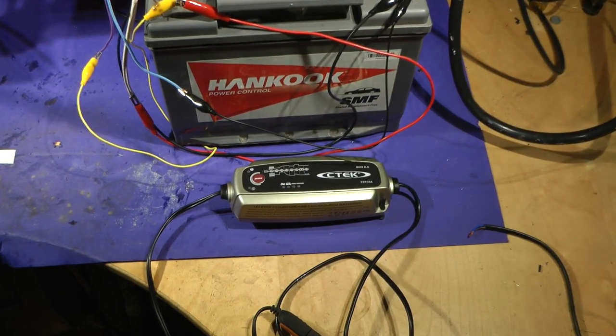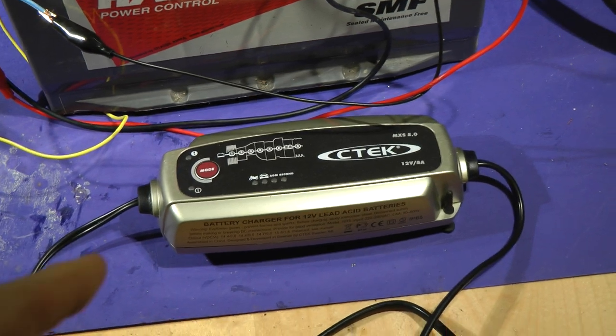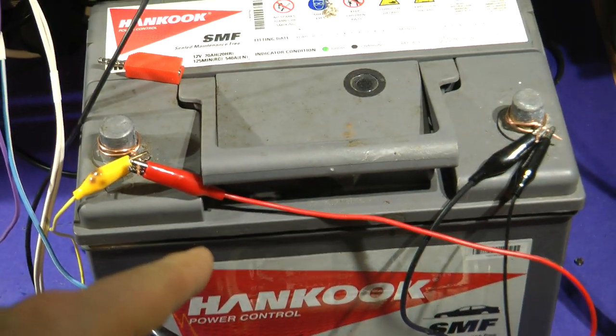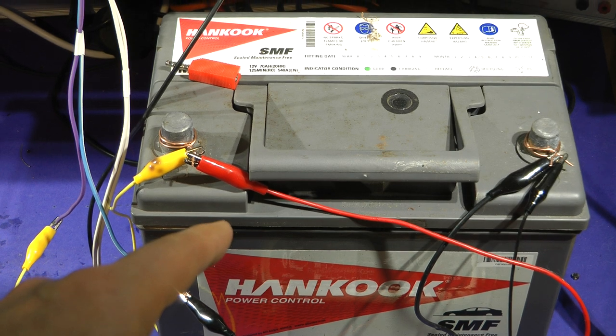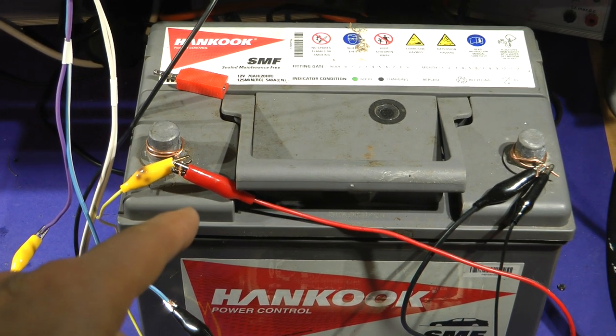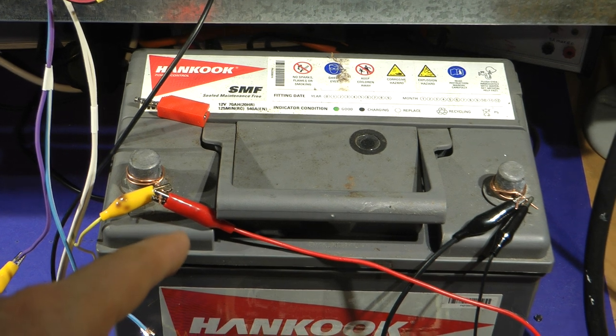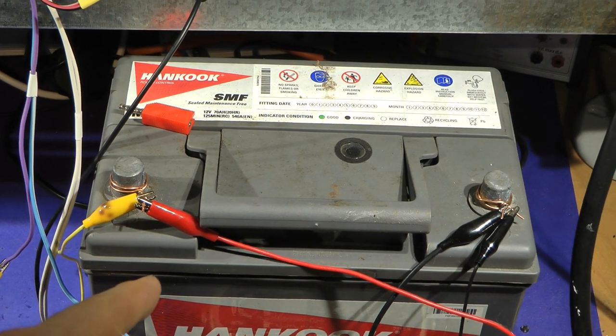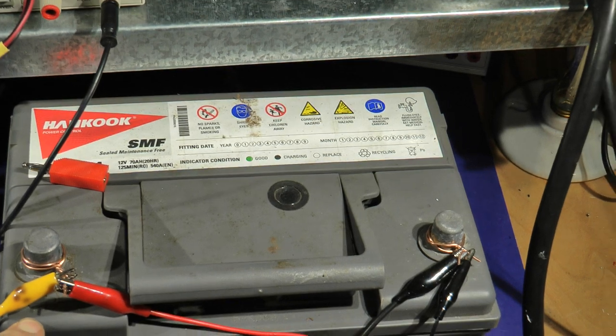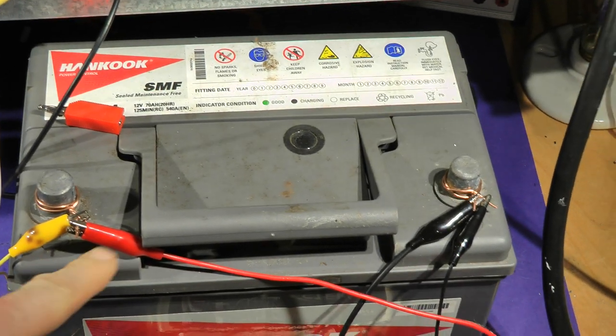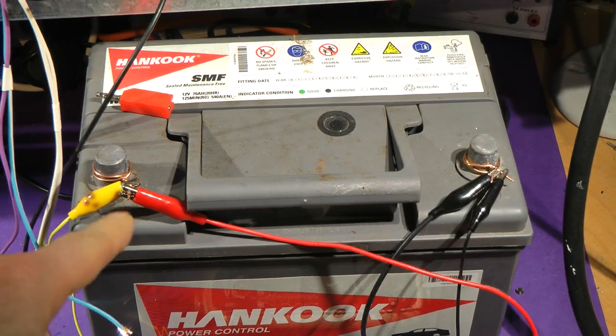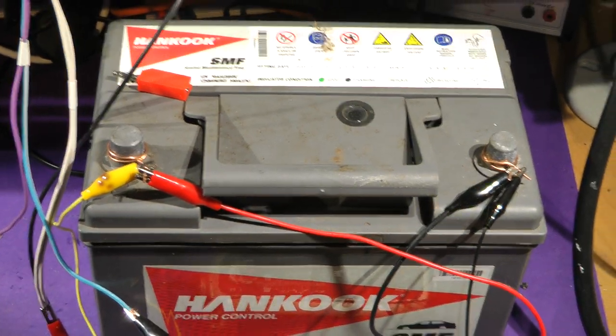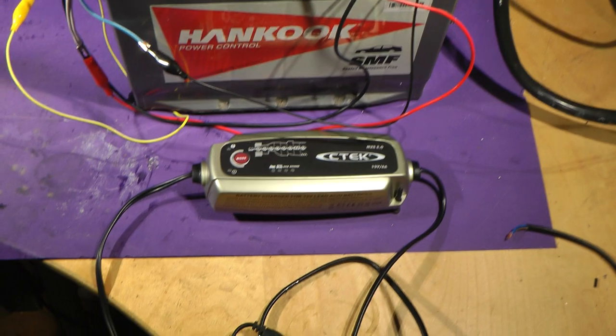We've got the CTEK battery charger that has just delivered a full charge into this battery. This battery is from my Range Rover and it was failing to start after a couple of days. I don't know if it was internally leaking current or the capacity is gone, but when I got it from the garage it was reading 10.4 volts which is discharged.